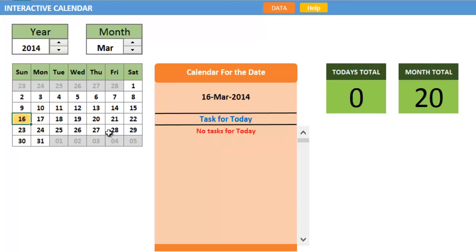If you select any cell, it will get highlighted with yellow, and you can display the calendar for that day.